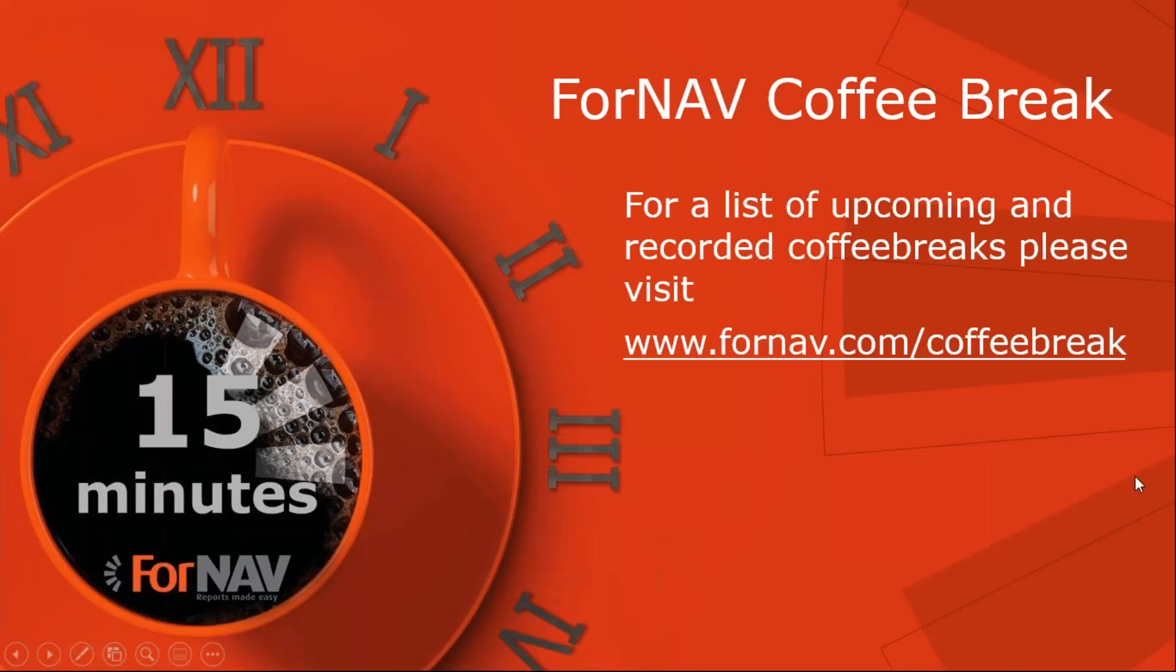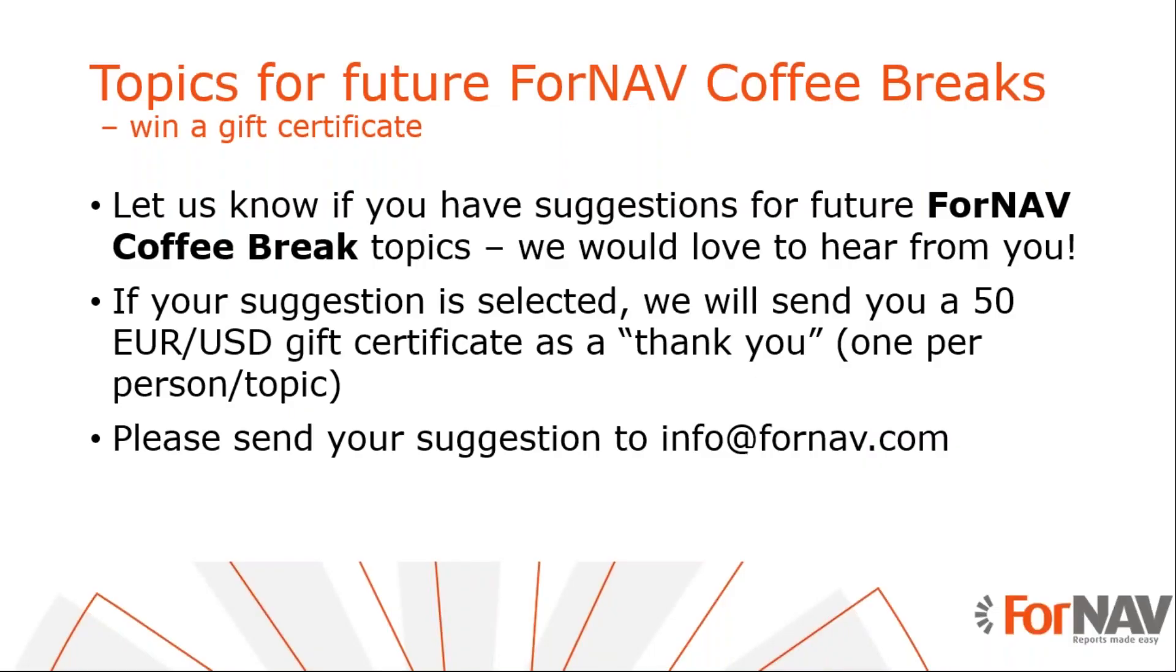We will continue these coffee breaks and if you go to fornav.com slash coffee break, you will see a full list of upcoming and recorded coffee breaks. And if you have any topics for future coffee breaks, please let us know. You will win two fantastic prizes. The first, of course, is a coffee break about your topic and the second is a 50 euro or dollar gift certificate as a thank you. With that, thank you very much for listening and I will see you at the next coffee break. Goodbye.